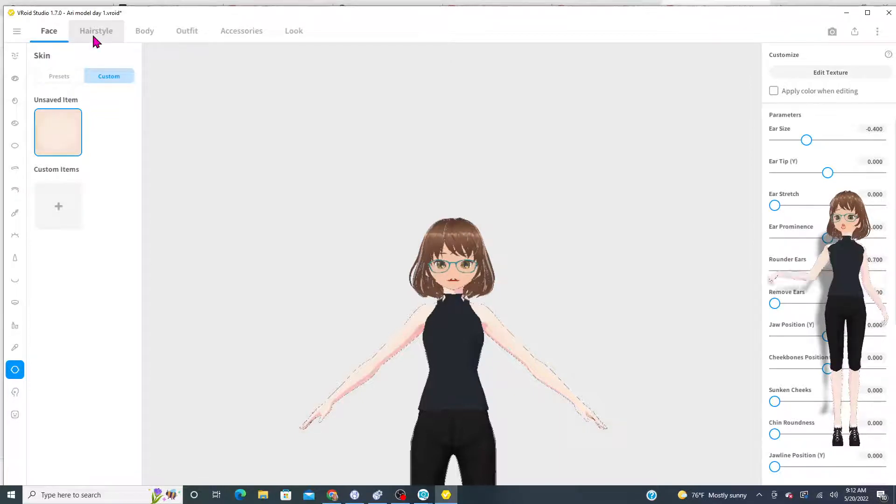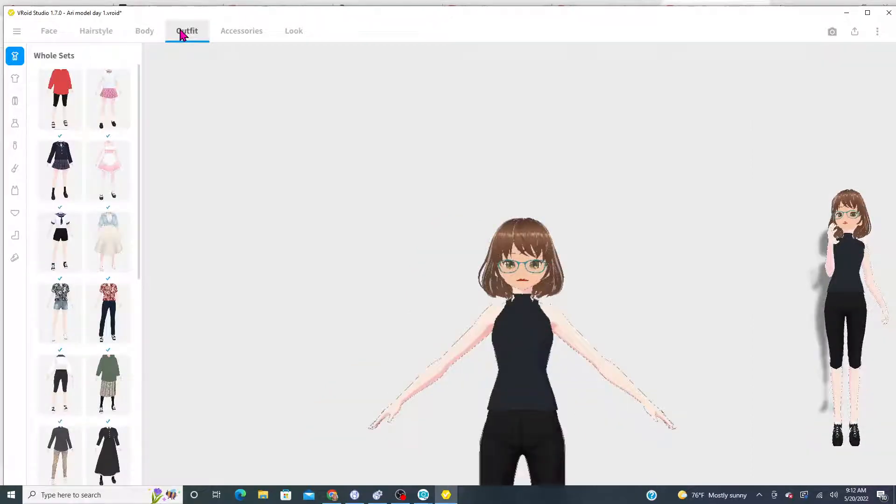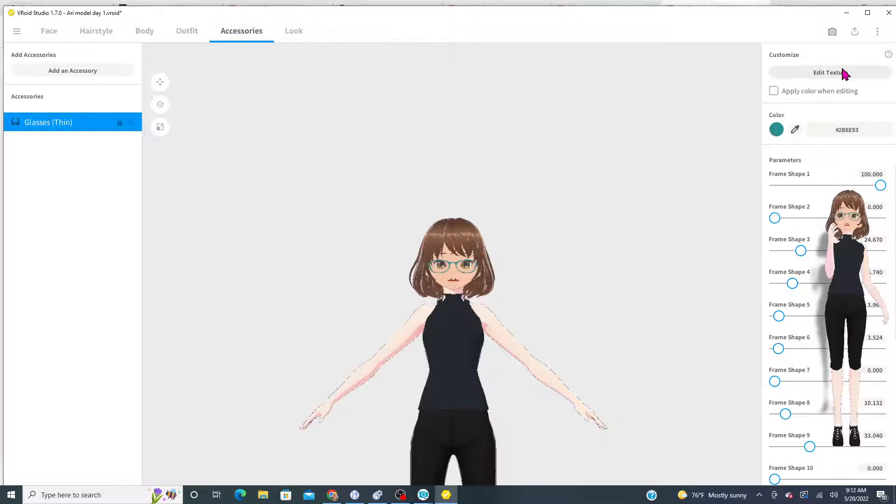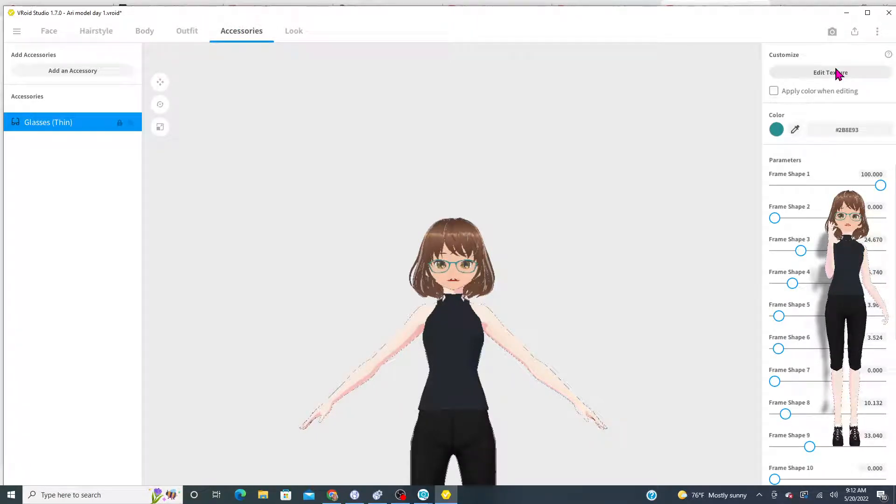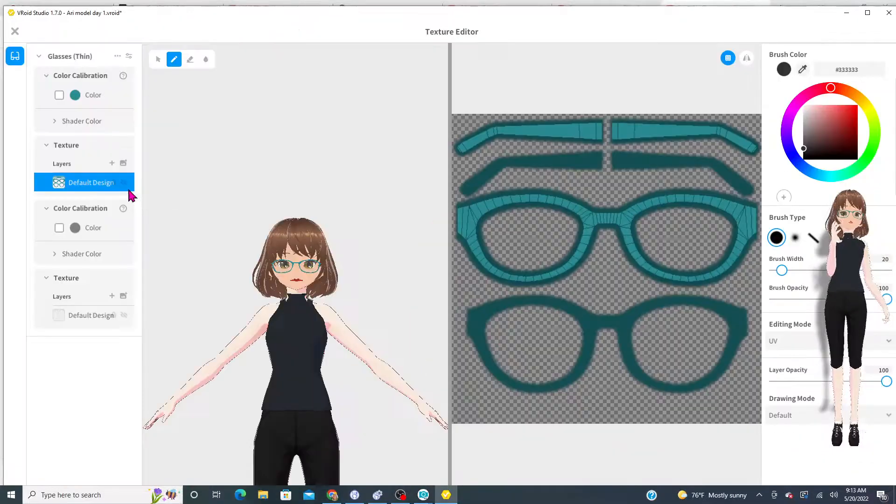Same with the hairstyles, the body, the outfit, the accessories. Anything that you can edit the texture, you can export. I'll show you. These are glasses. You can export the texture.